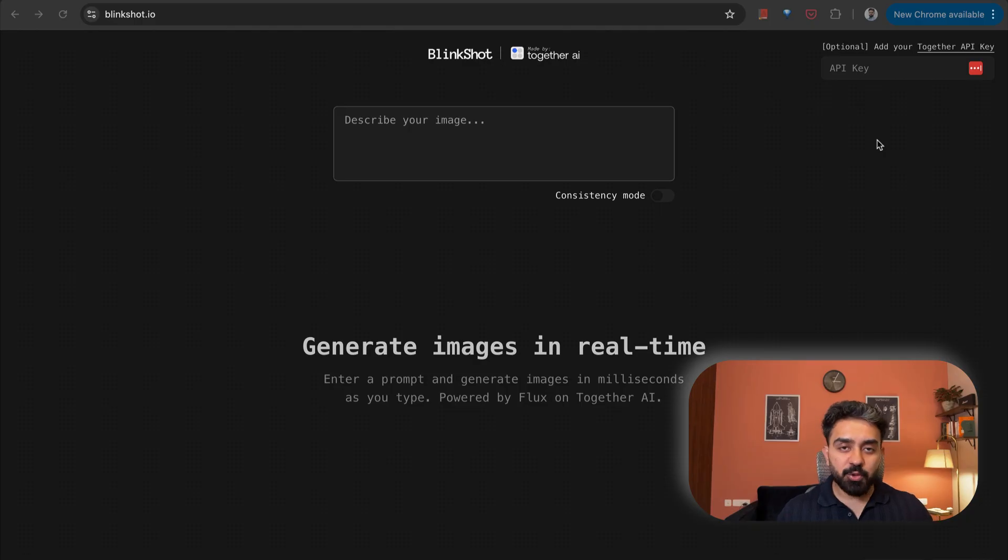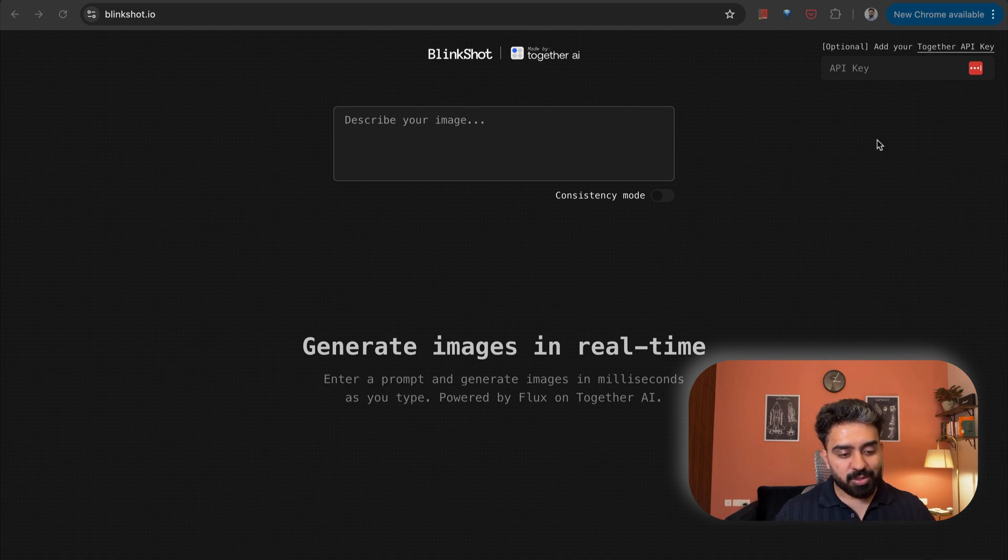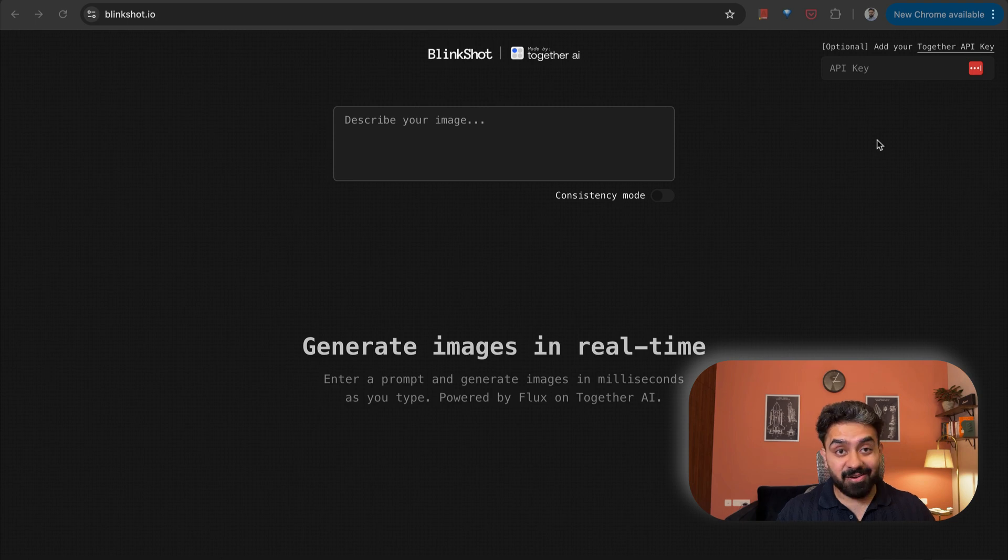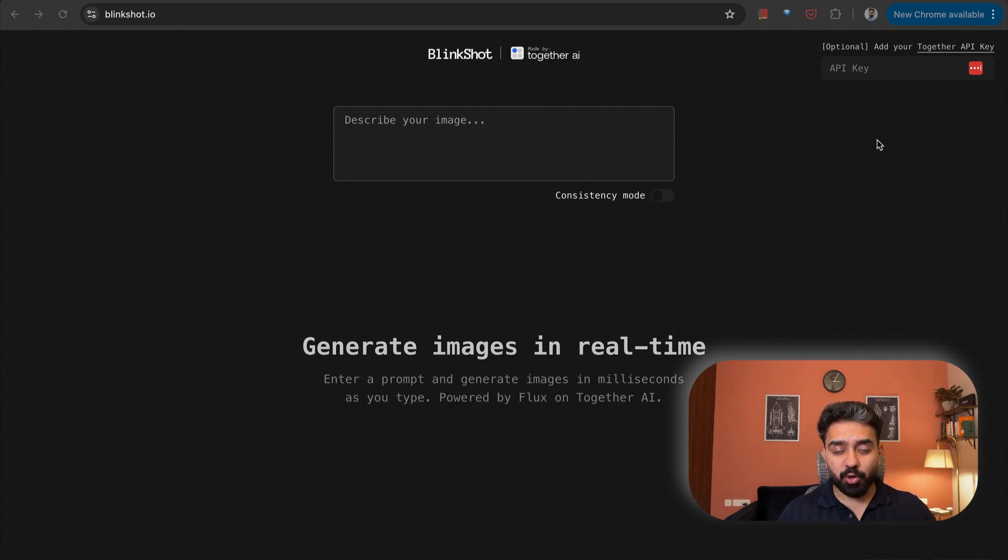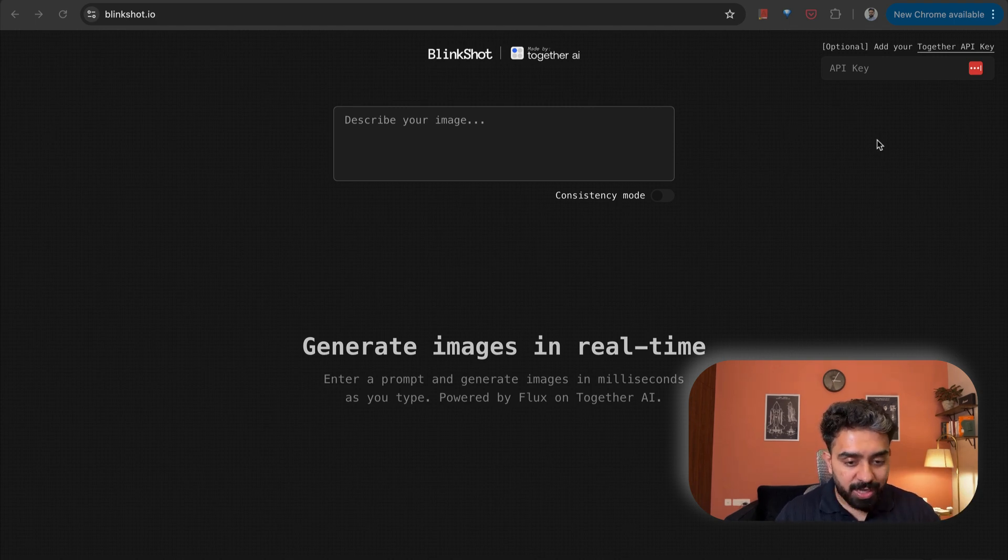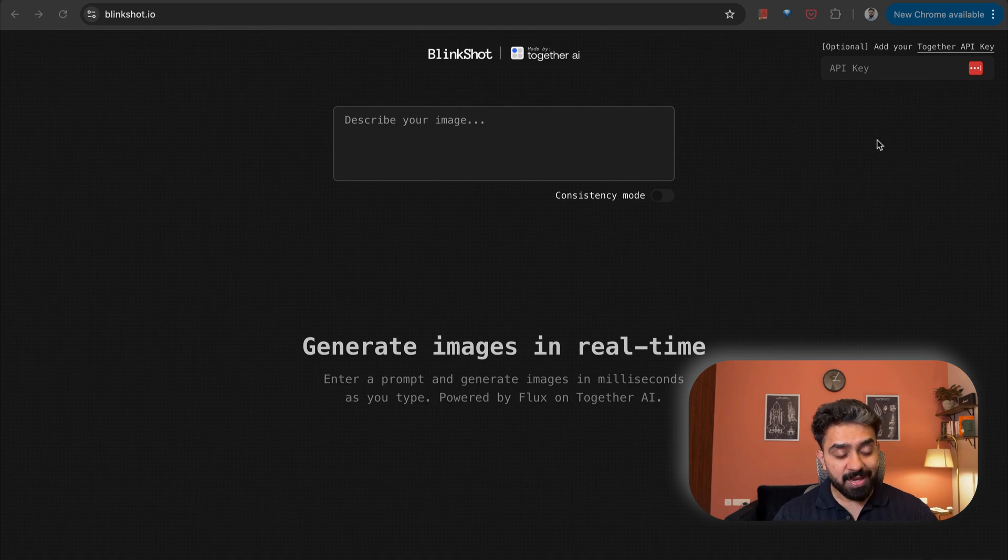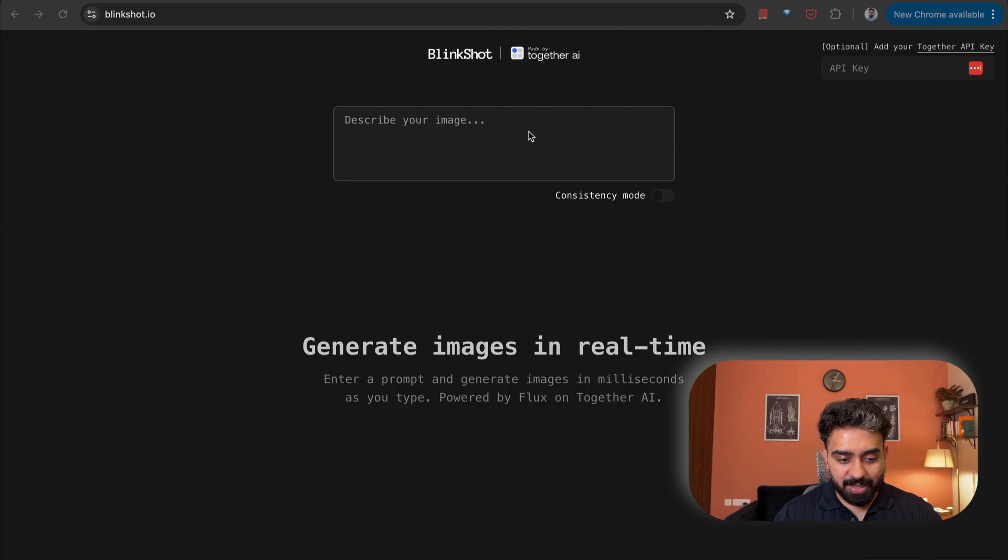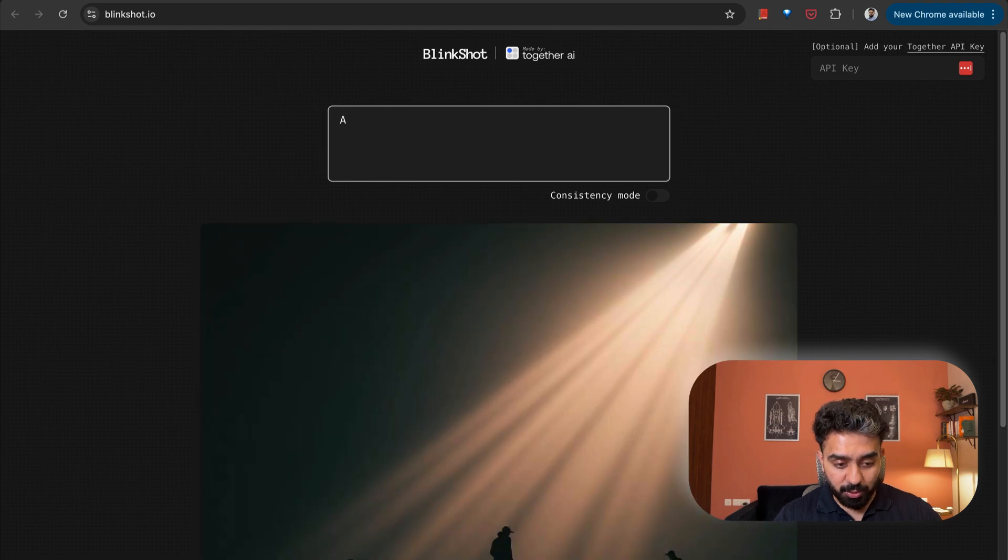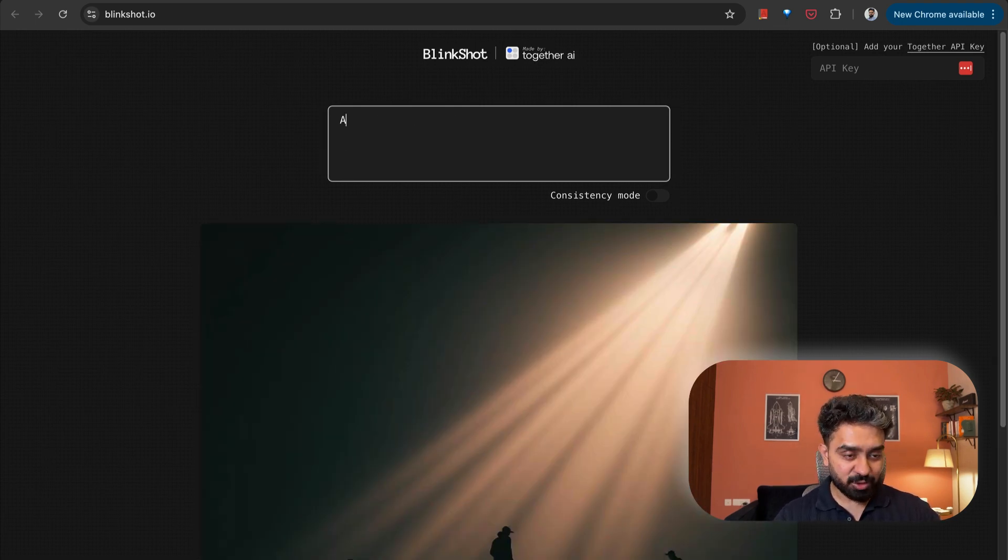So the first use case that we have is BlinkShot.io. Now this is a fun application which allows you to generate images in real time. So within milliseconds, as you're going to type, you'll see the images come to life. And this is built using TogetherAI API provider. And the model that they're using underneath is Flux.1Dev.